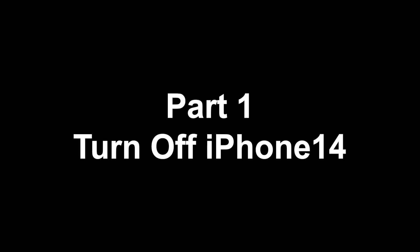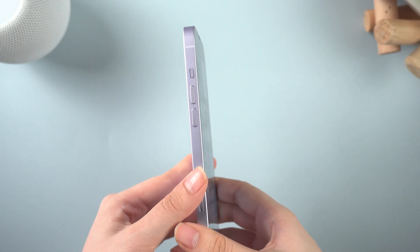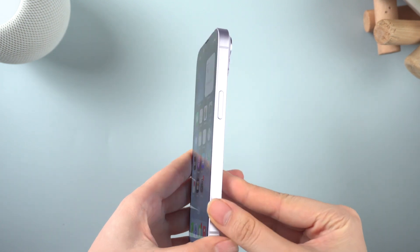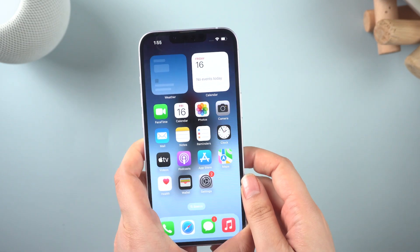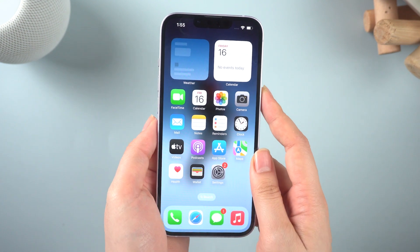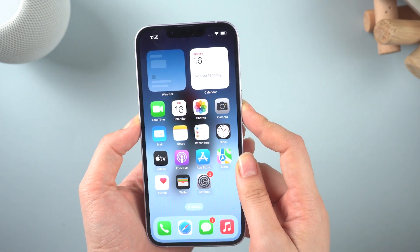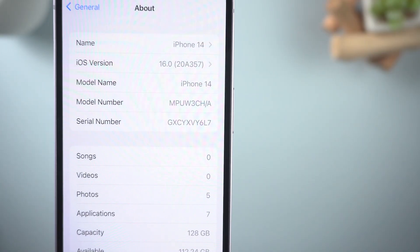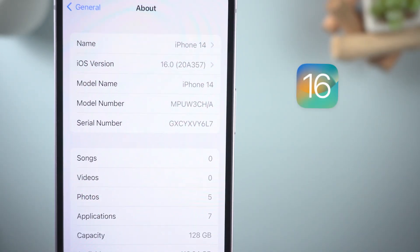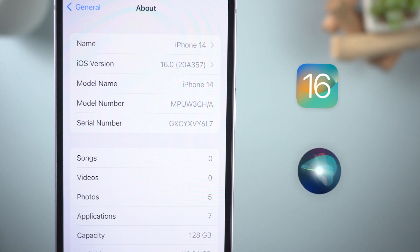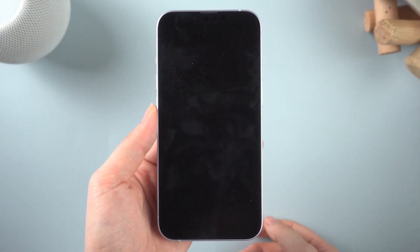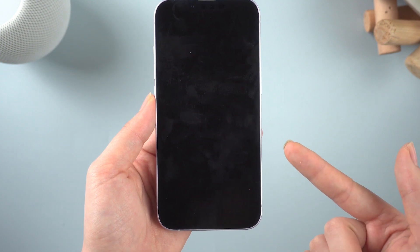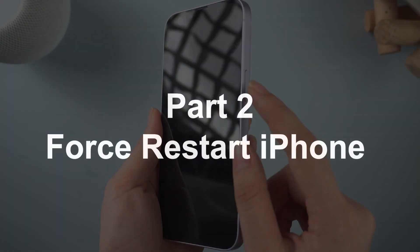Part 1: turn off your iPhone 14. As we all know, you need to combine the volume down button and the side button to power off your iPhone. Also, if your iPhone is running iOS 16, you can use Siri to shut down your phone. But if your iPhone screen freezes, doesn't respond after you touch it, or freezes when you turn it on, try force restart. Here's how.